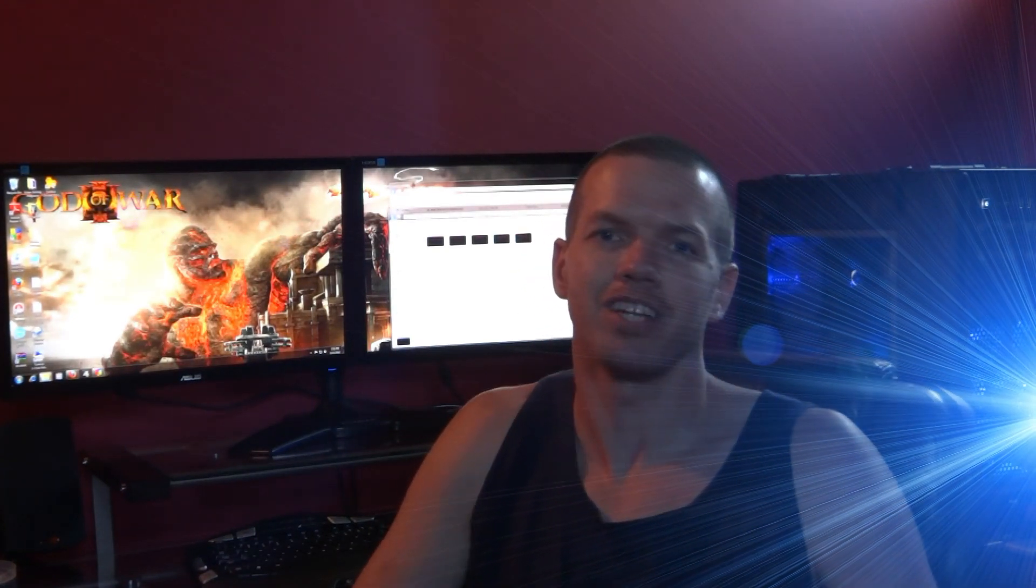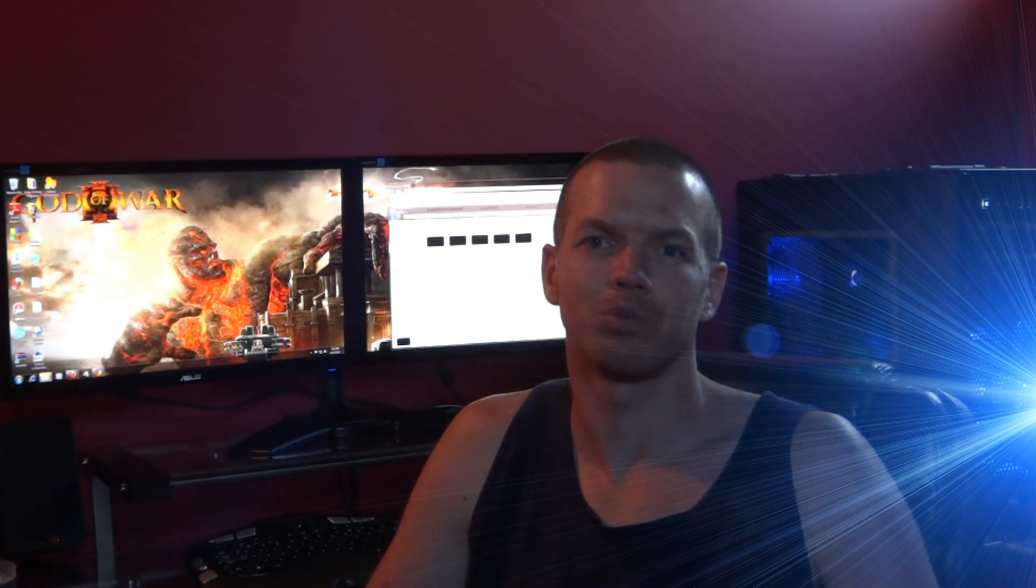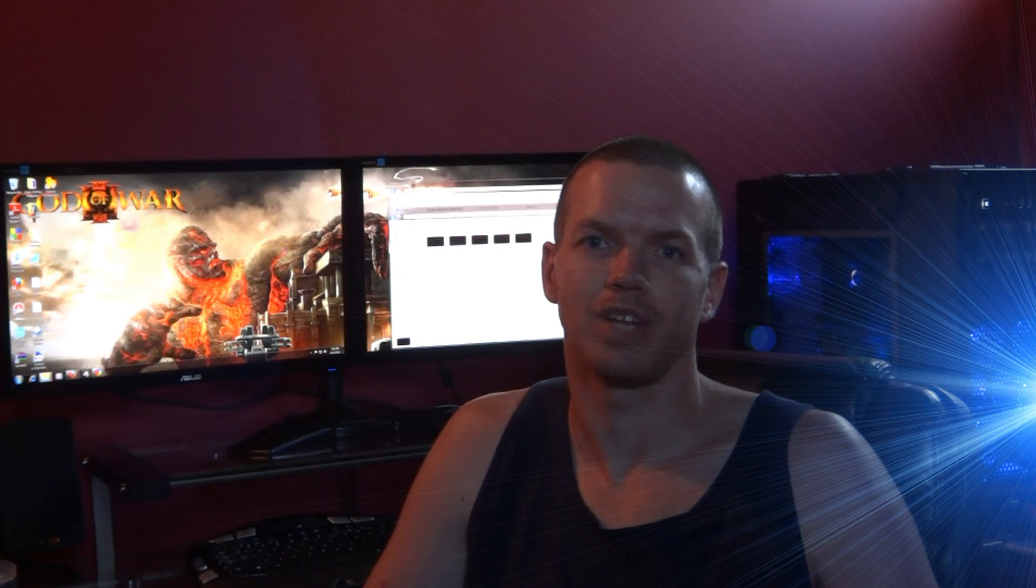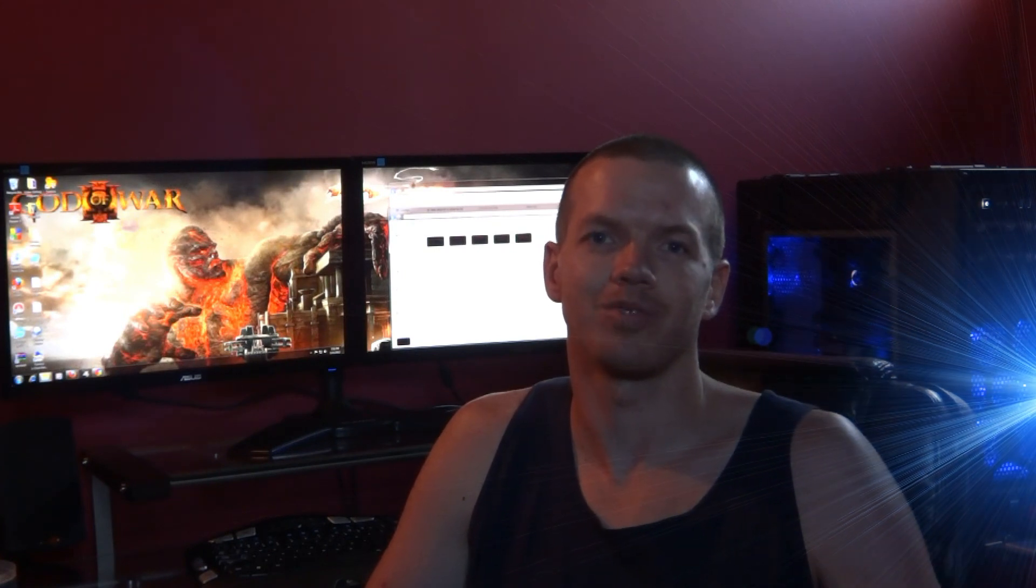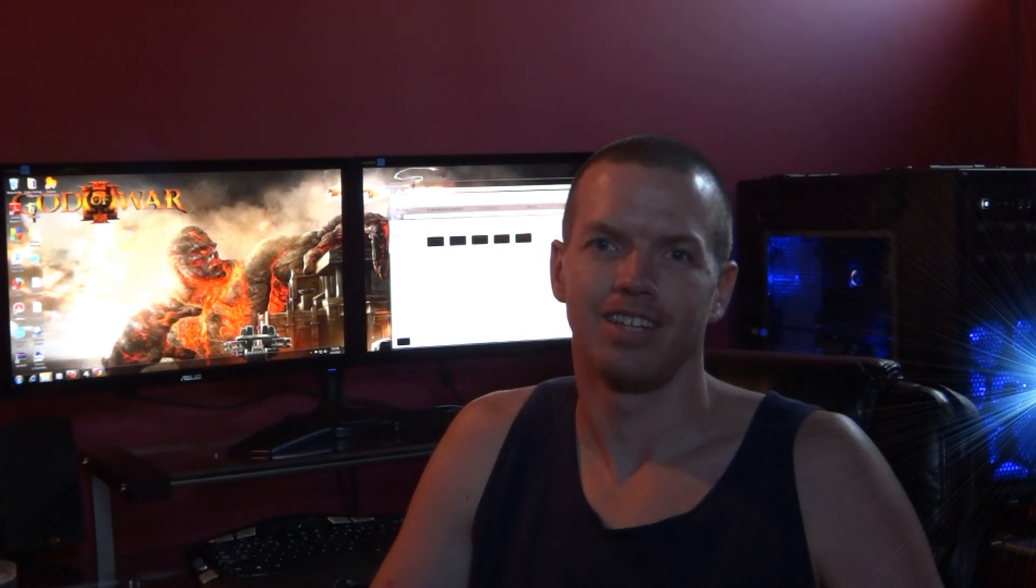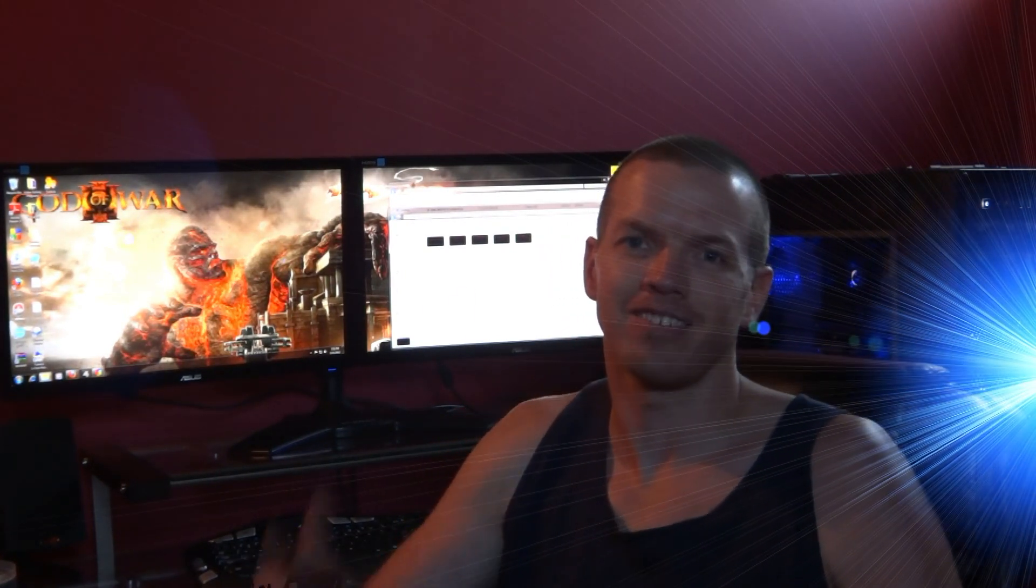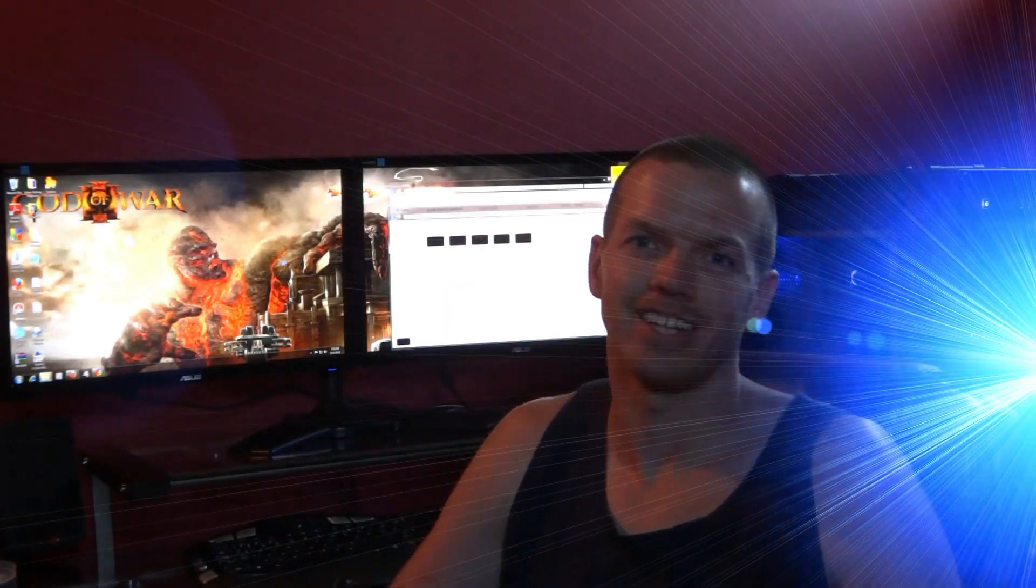So, all right, hope you enjoyed the video. Favorite, like, subscribe, and share with all your friends. Appreciate it guys. PCAddict365, I'm out of here.